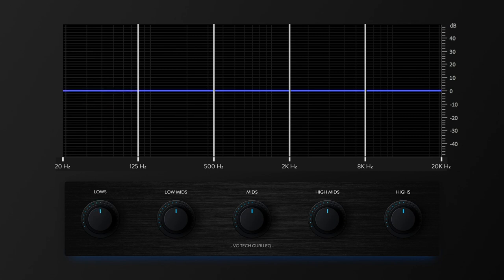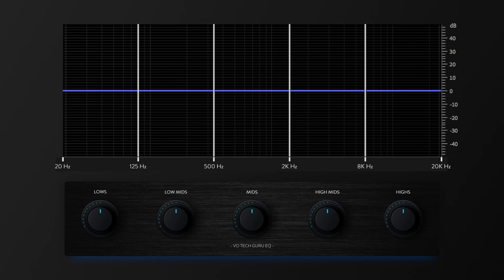Okay, so let's move on to the low-mids. The low-mids tend to have a lot of warmth and body, but can also contain a lot of muddy sounding audio. So sometimes making a cut in this area is the right thing to do. But for now, I'll boost up the low-mids so we can hear what that sounds like.